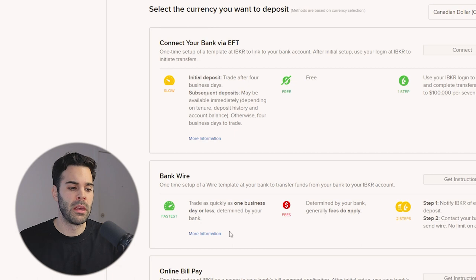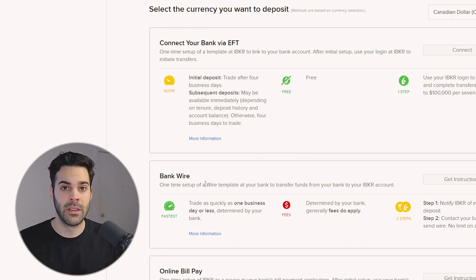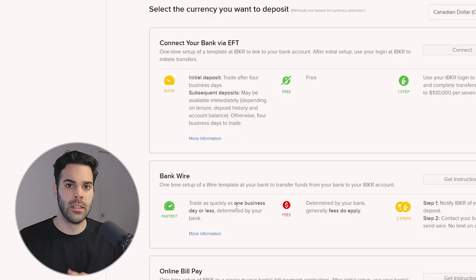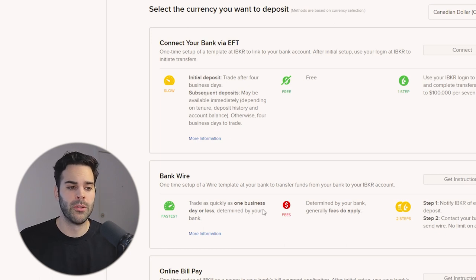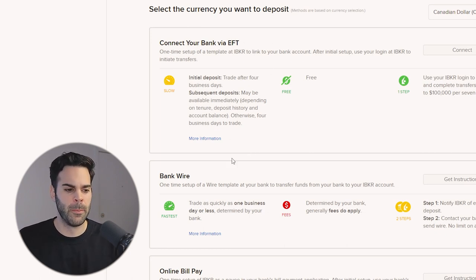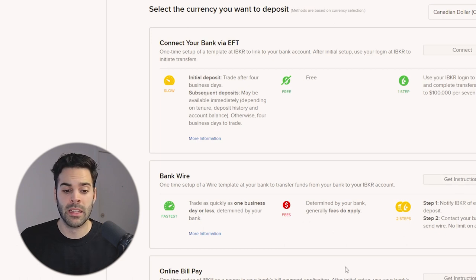If you want a faster method, you'll need to do a wire transfer. Going back to the main page, the second option is Bank Wire, which takes about one day to get into your account. If you need funds right away or you get a margin call, this is the method you'll want to use. The disadvantage is there's a fee for wire transfers compared to EFT, which has no fee.